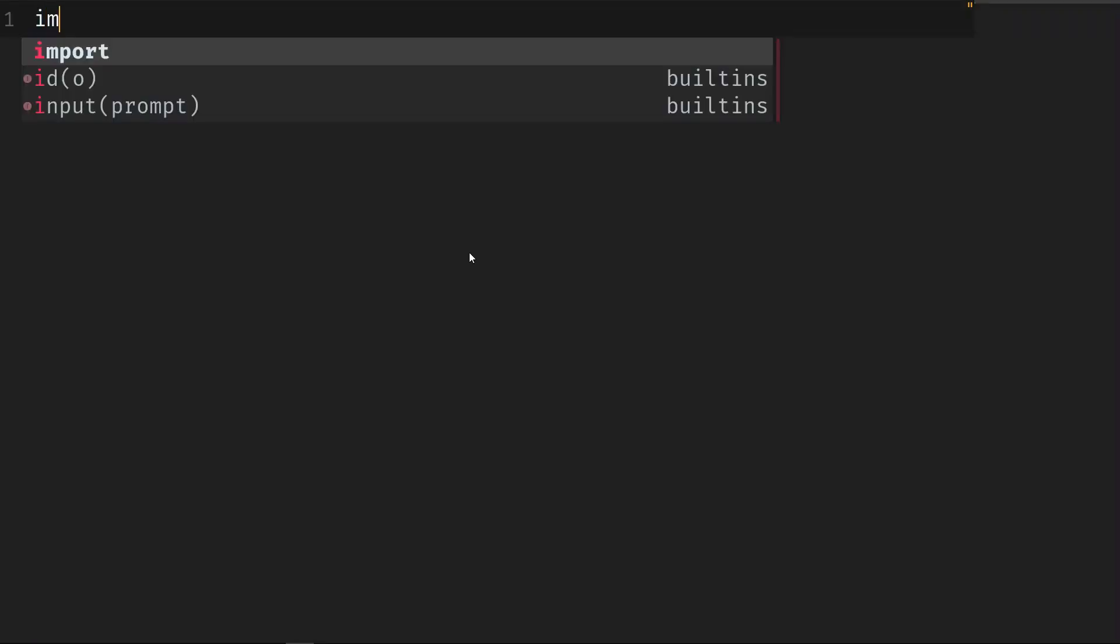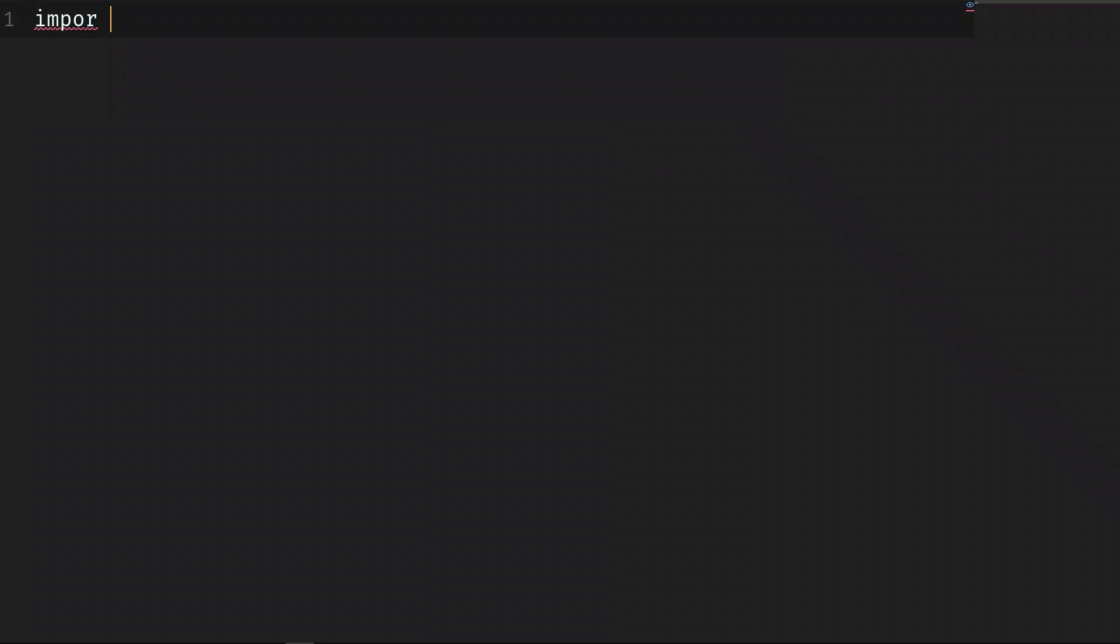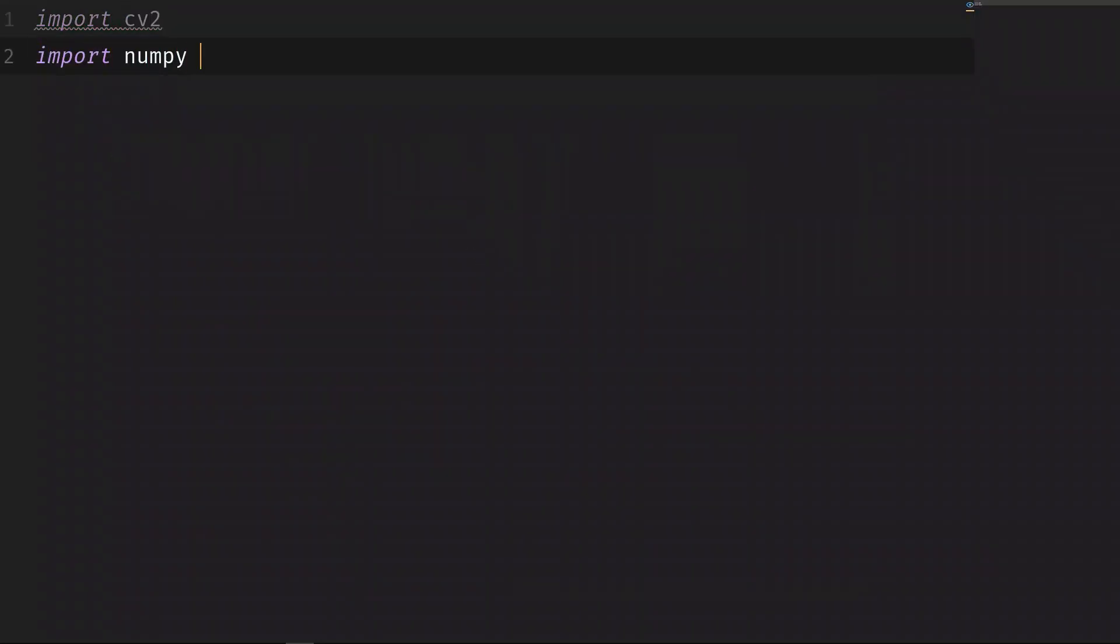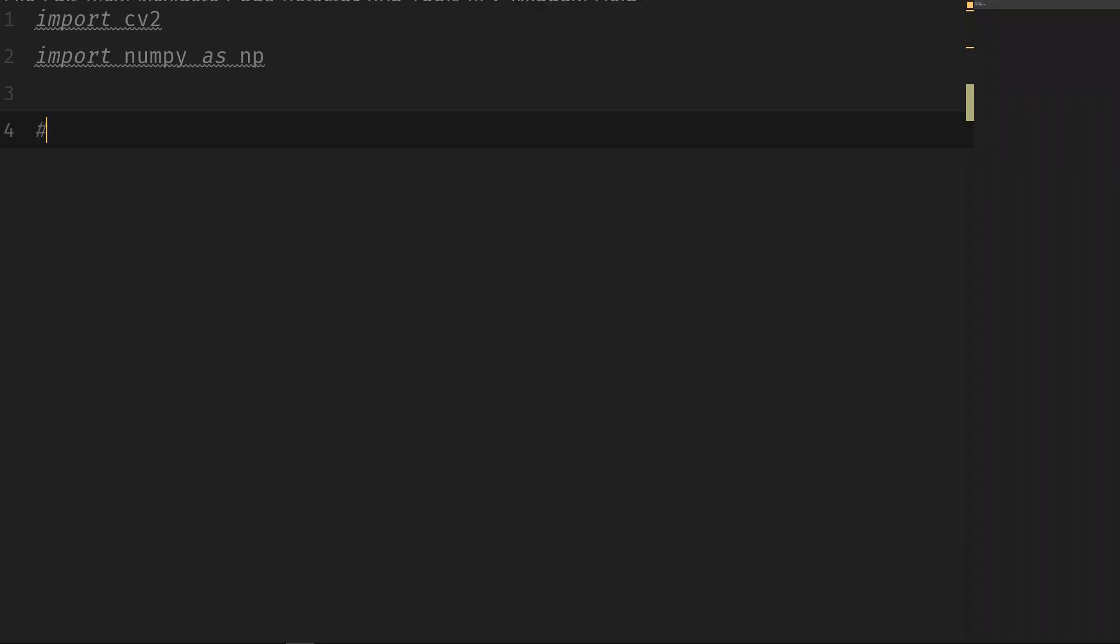First, let's import the libraries. We import cv2 and we import numpy as np. Let's now create a black square.